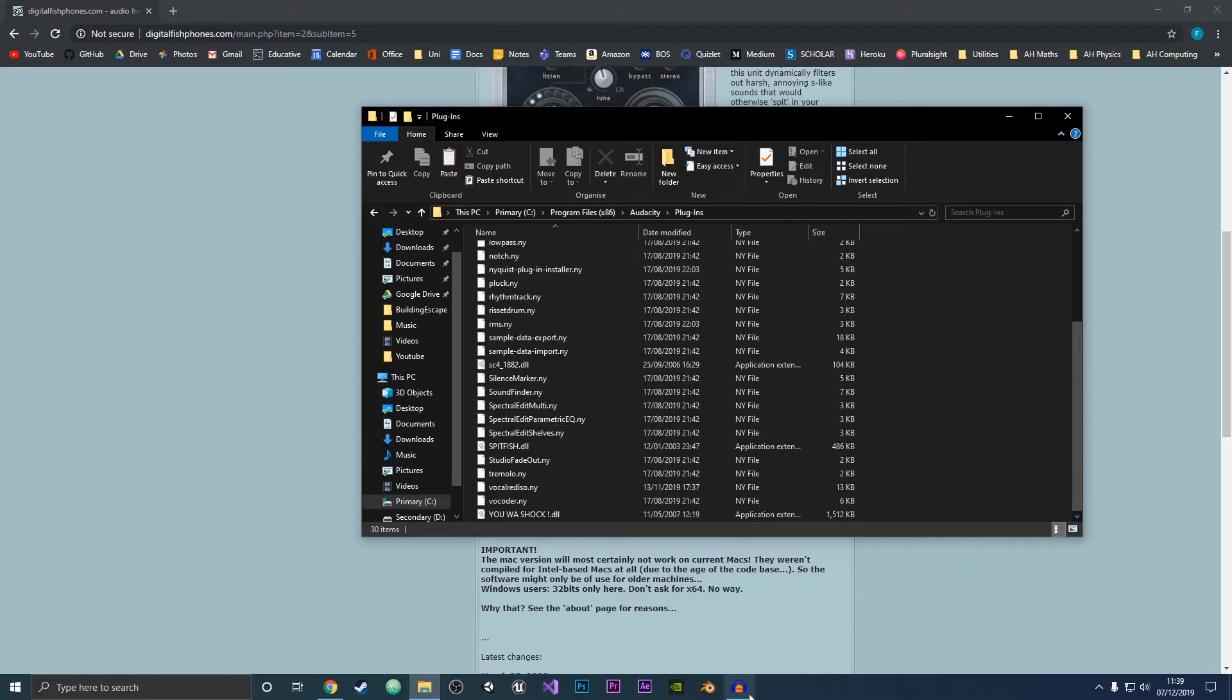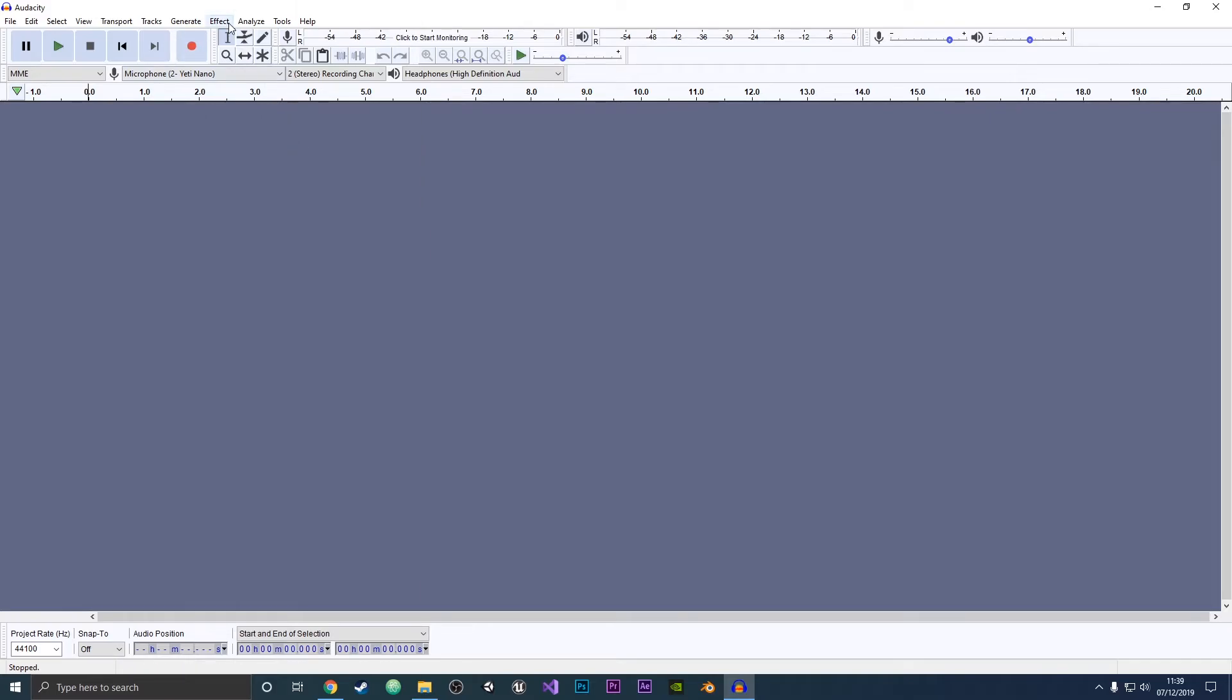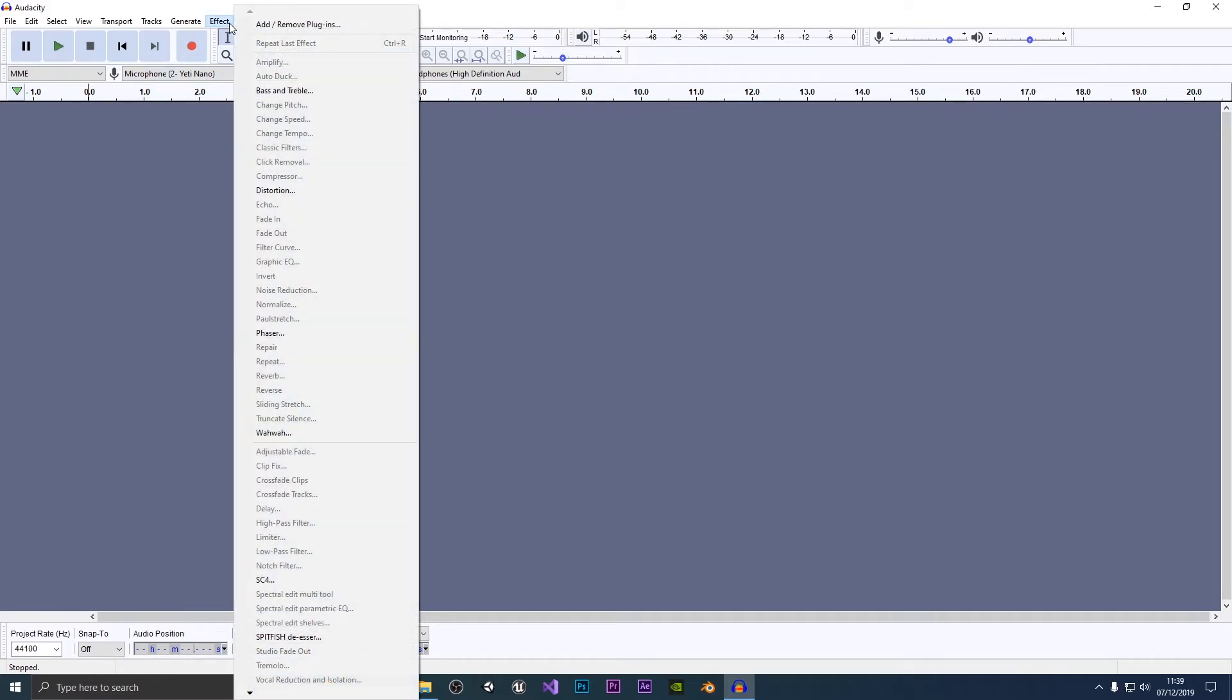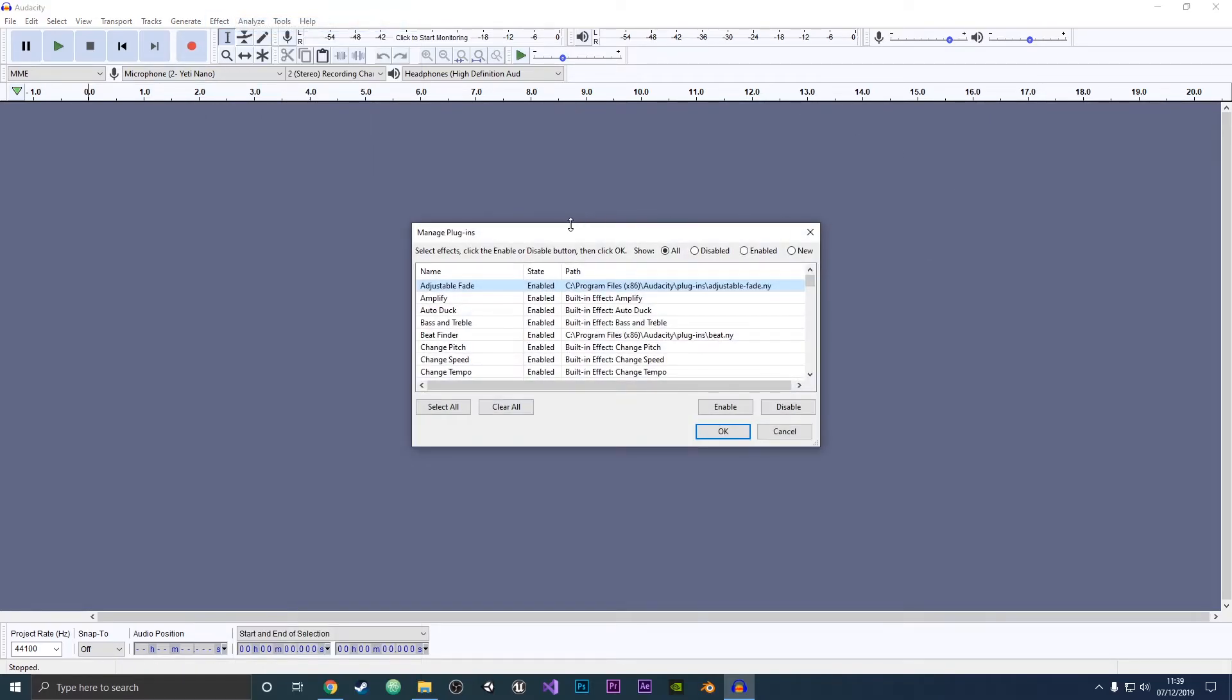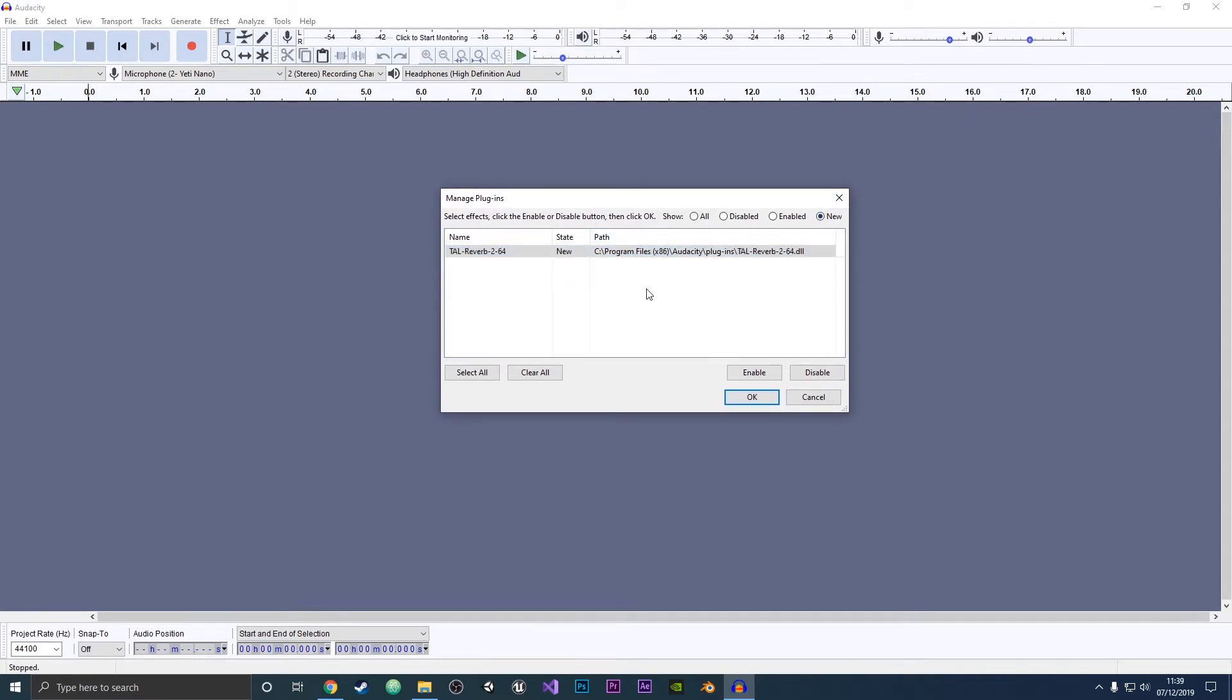...is open up Audacity and then go to Effects, and then Add or Remove Plugins. We're going to click on that, and then what you want to do is go to New and it will show the plugin there. I in fact already have them enabled.